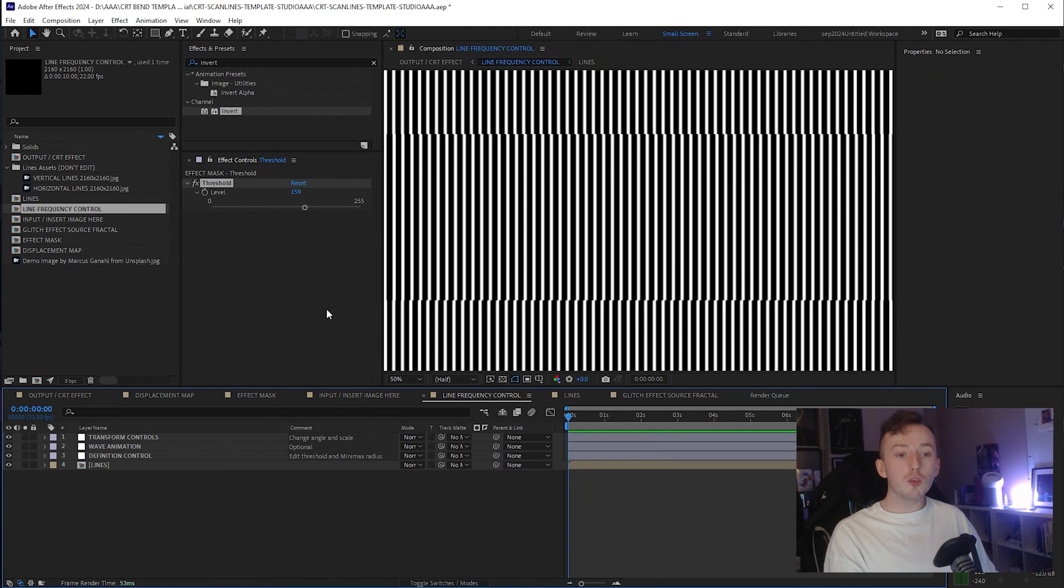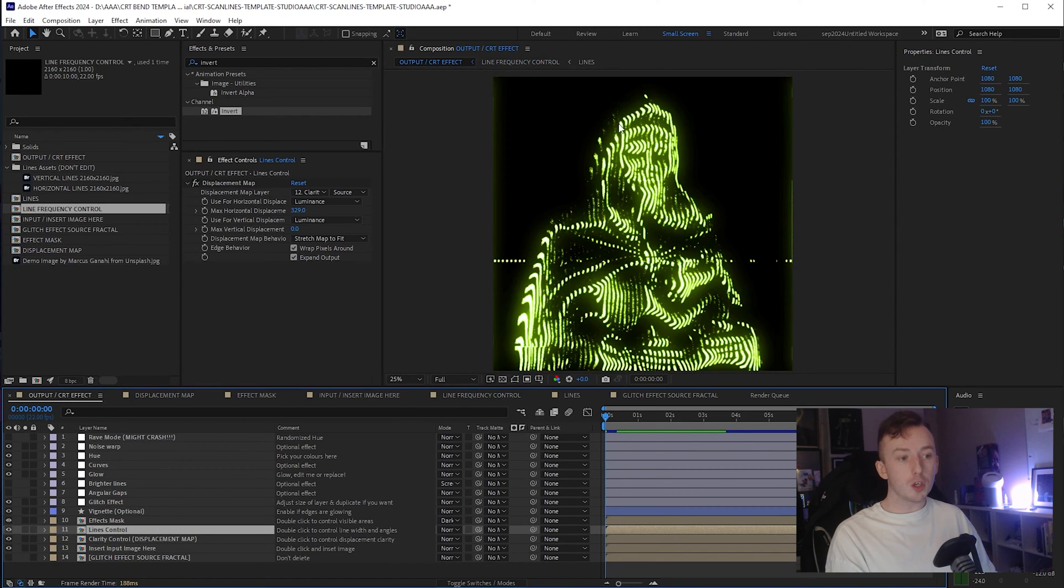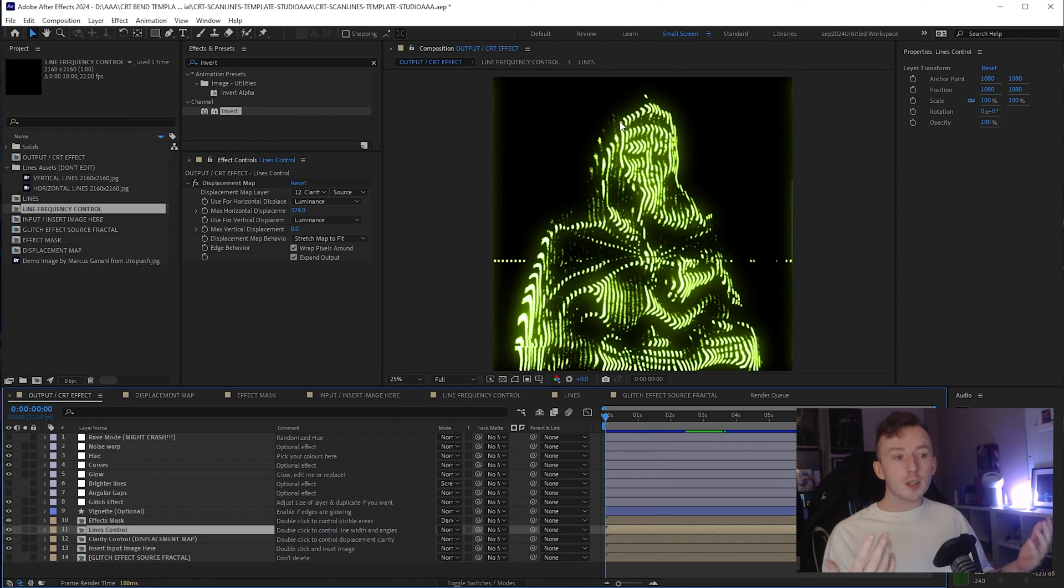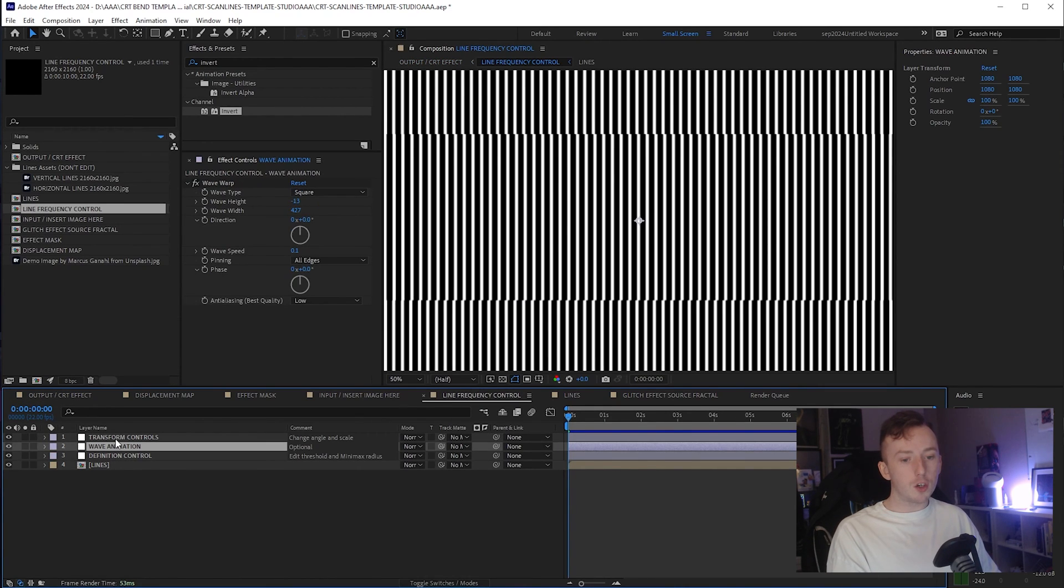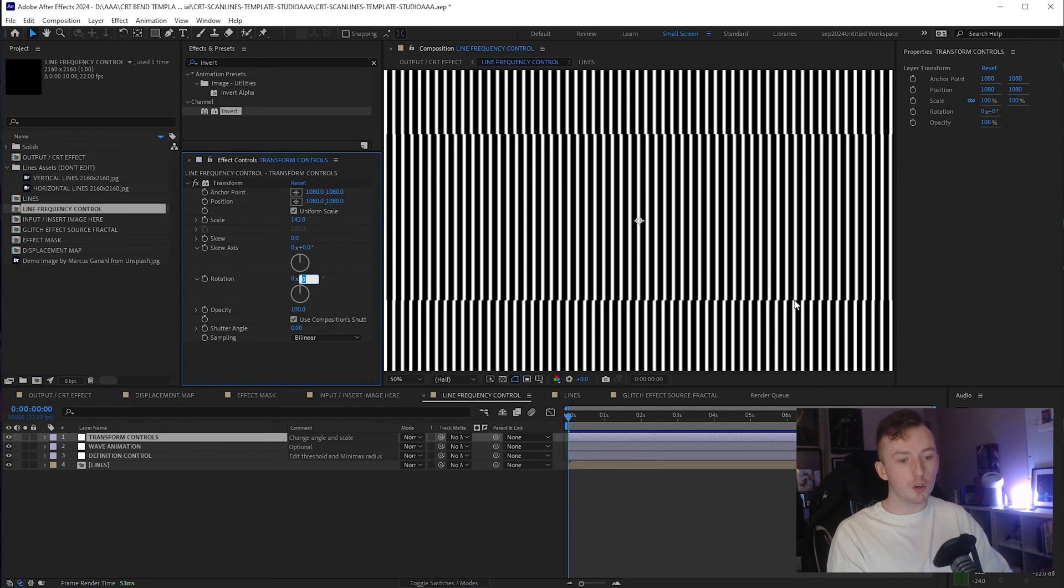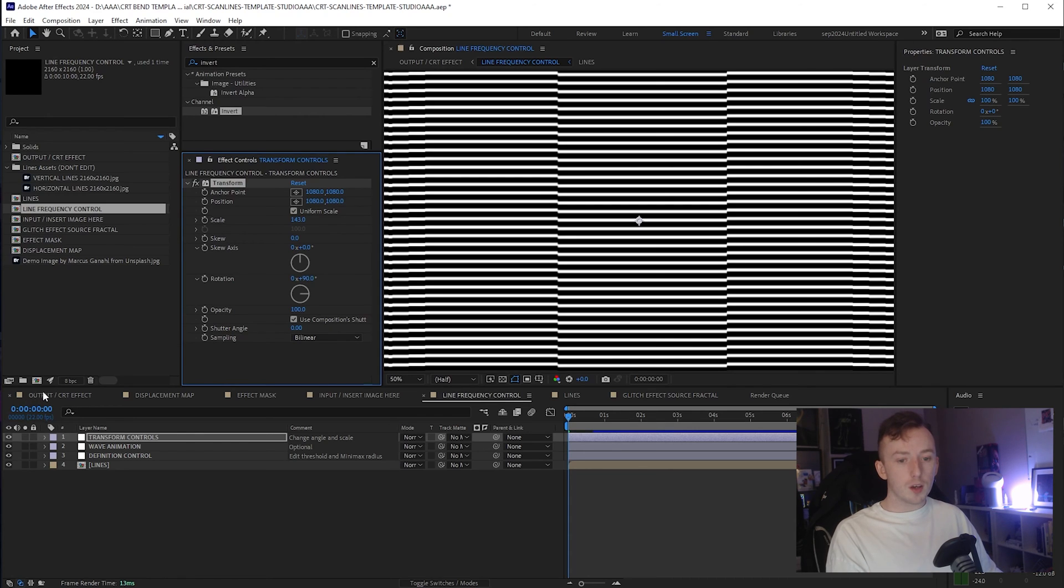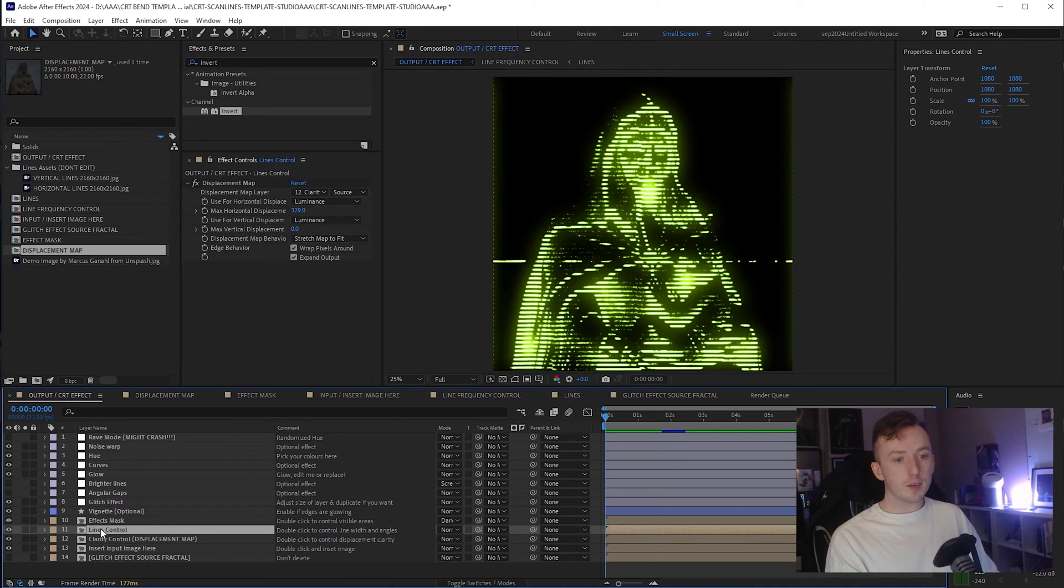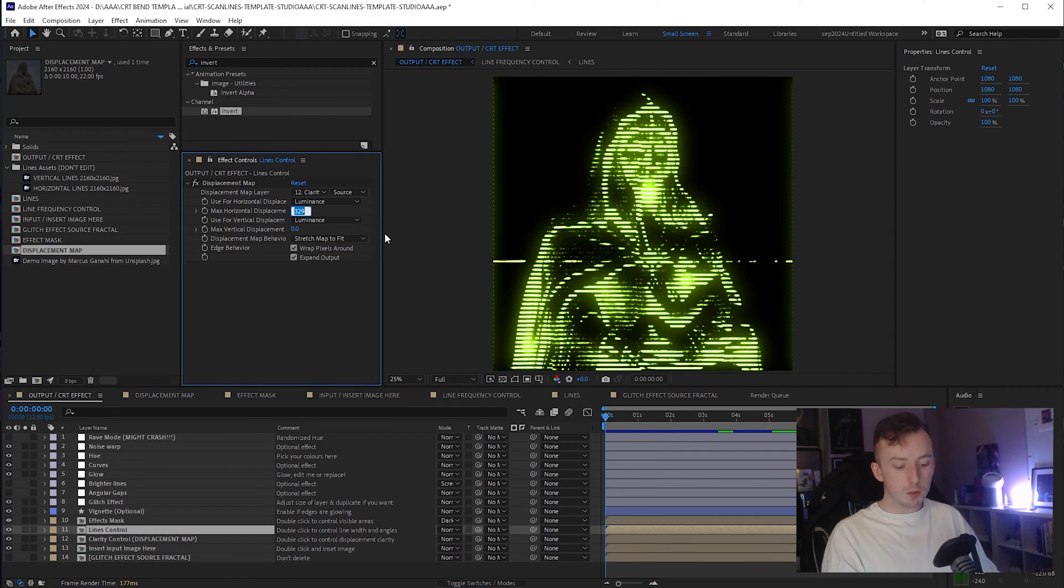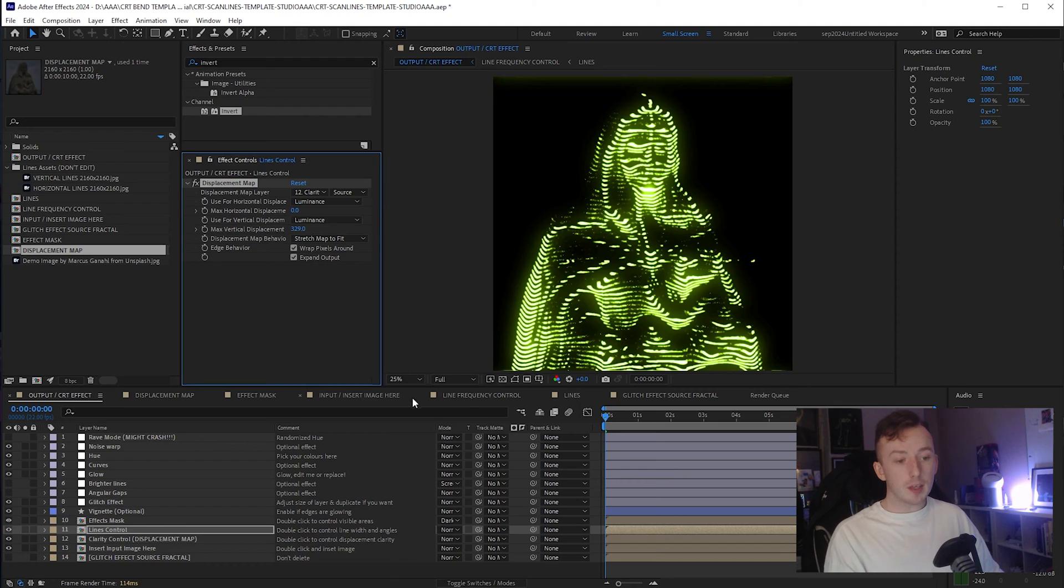So nothing you really do here can disrupt the shape of your output, but you can change the angle or the frequency. When I say frequency, I mean the space between your lines or the direction of the lines and things like that. So if we go into the line frequency control, you've got definition control, wave animation and transform control. So straight away, if I just go into transform controls and change the rotation to 90 and come back to my output, you'll see that it's flipped. So our changes worked to the lines, but we've lost our displacement. All you need to do is come up to your lines control and you'll see here, you've got a displacement map on the lines control in the output comp and then literally just change the horizontal displacement. So I'm just going to click on that and copy the 329, change that to zero and then paste it into the vertical displacement.